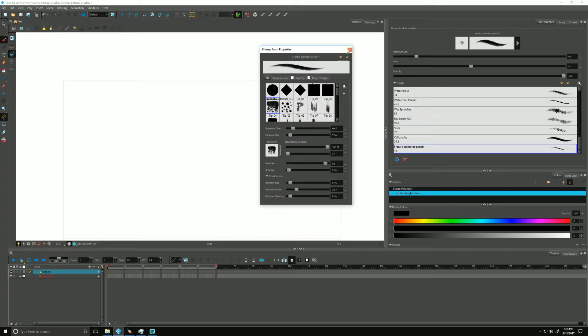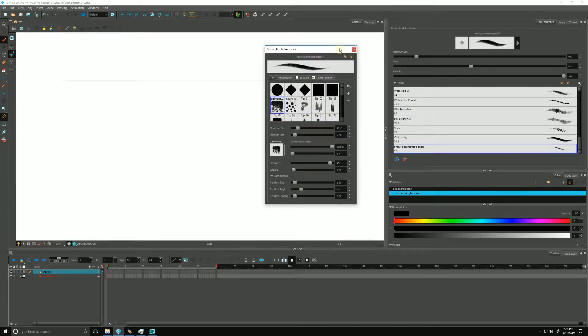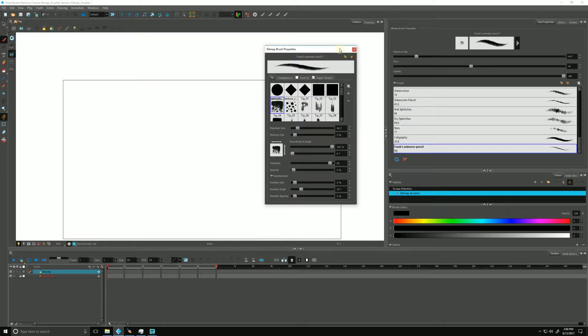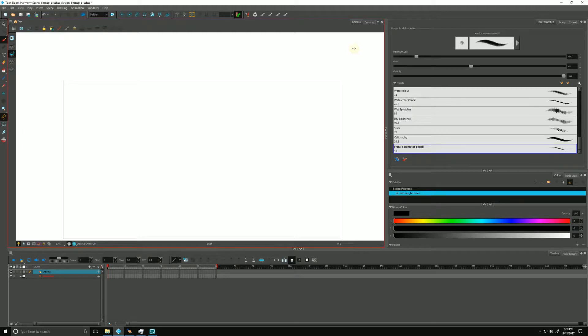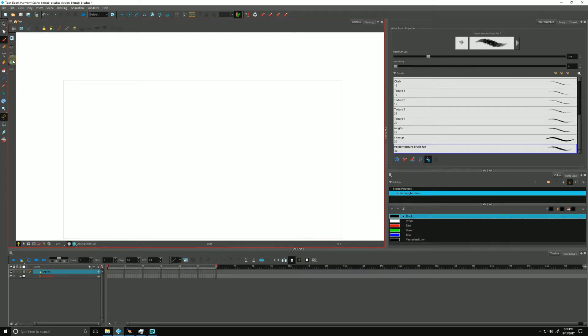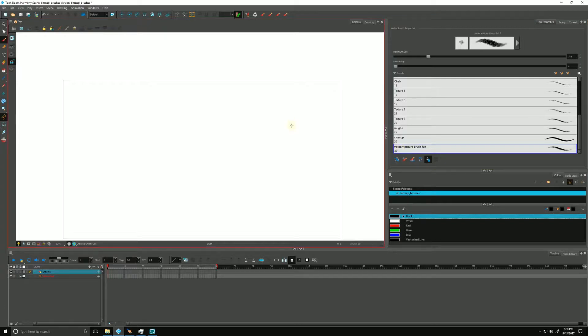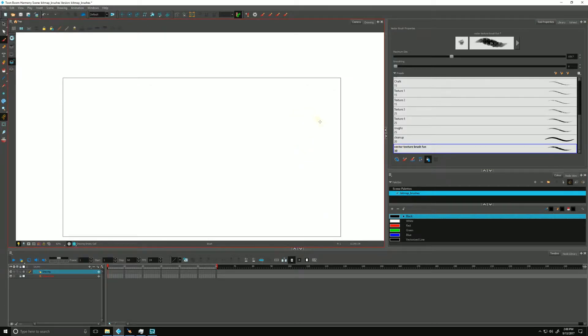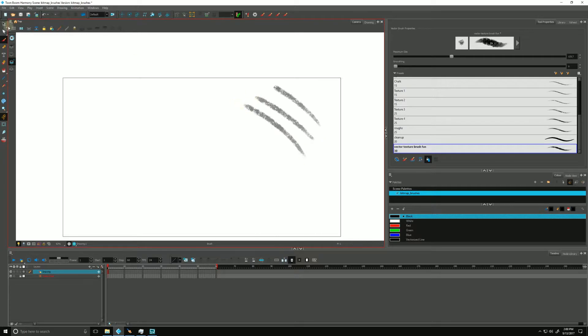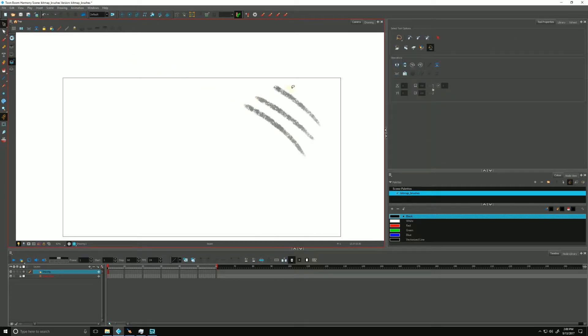The main difference between the two comes down to our brush strokes. Each brush stroke from a vector brush can be an individual object that can be manipulated. If I go down to my vector layer and make my brush a little bigger so you guys can see it and make some strokes, using my selection tool each of these strokes is an individual object.